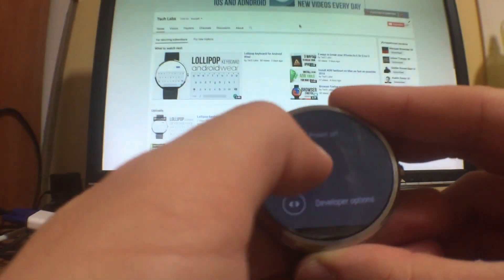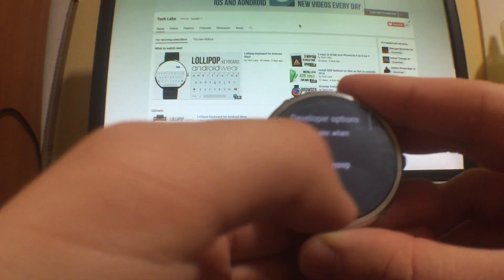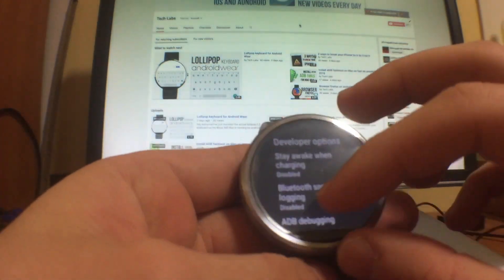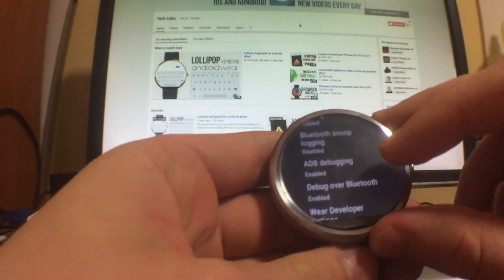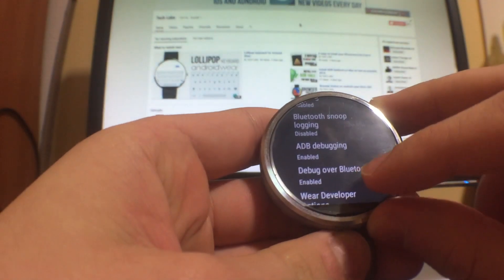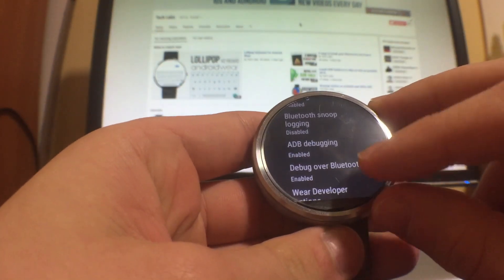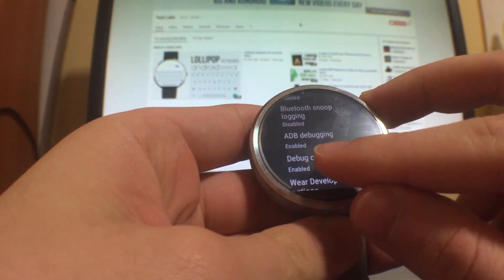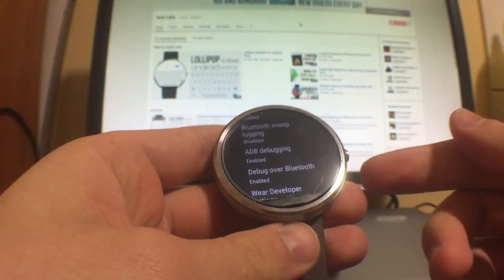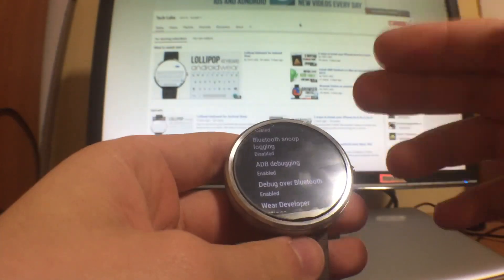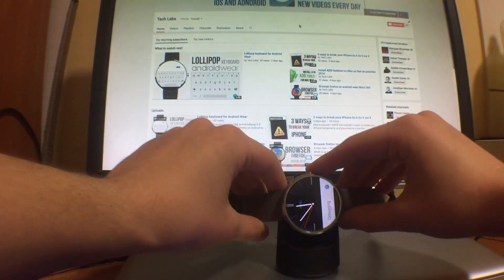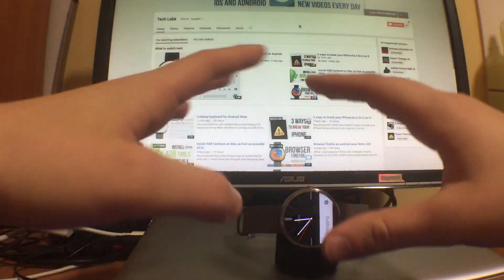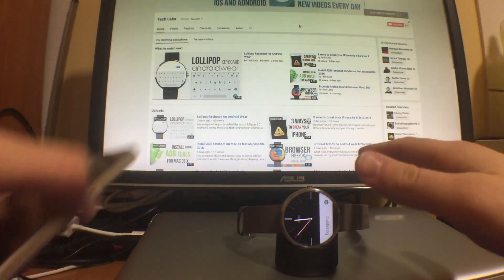Then you go back and you click on Developer Options. Then you scroll down again and you have to enable ADB debugging here, and also Debug over Bluetooth. So confirm, and then you enable Debug over Bluetooth. After you do this, you can place your Moto 360 or whatever on the dock and leave it for a minute.